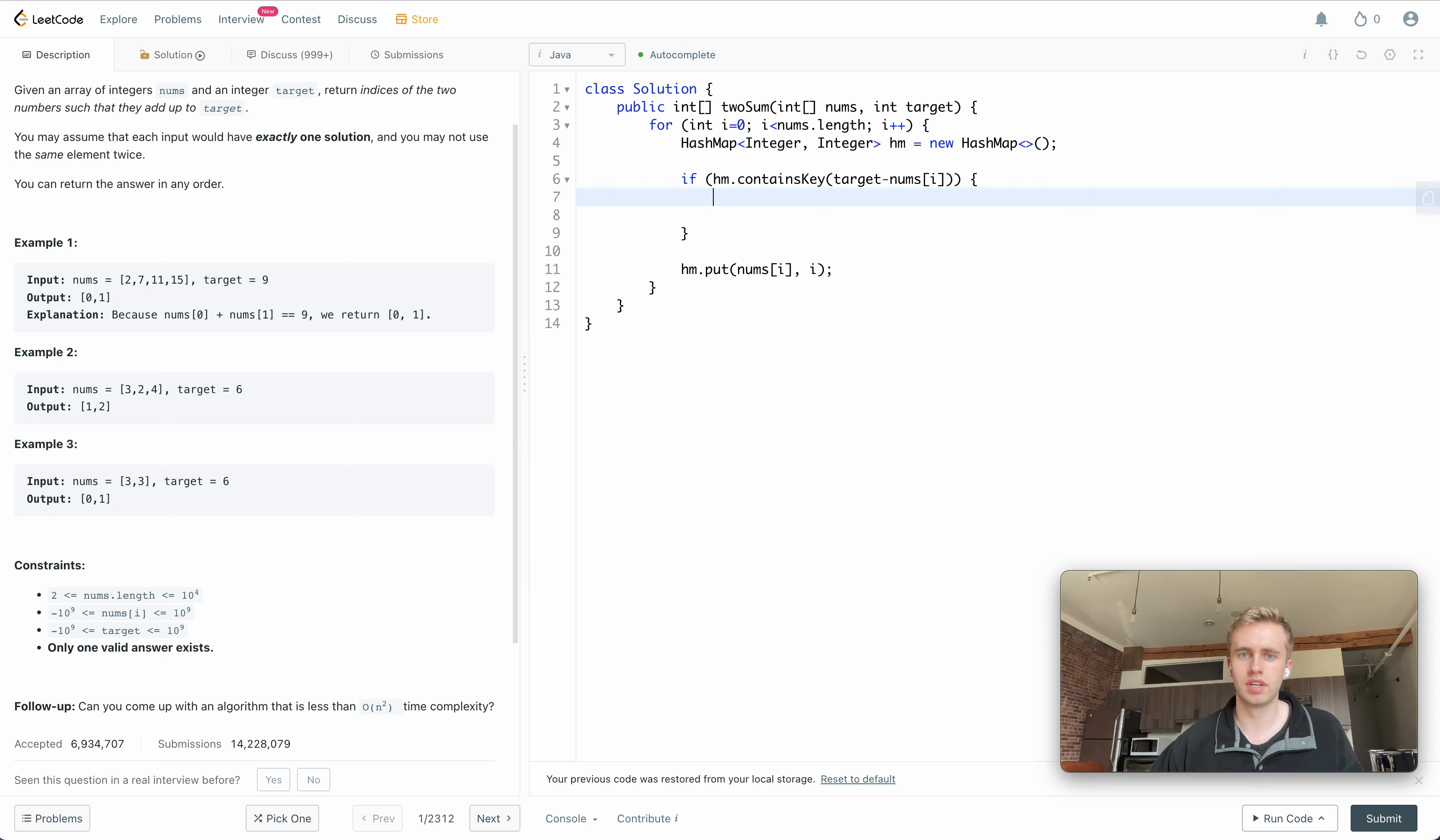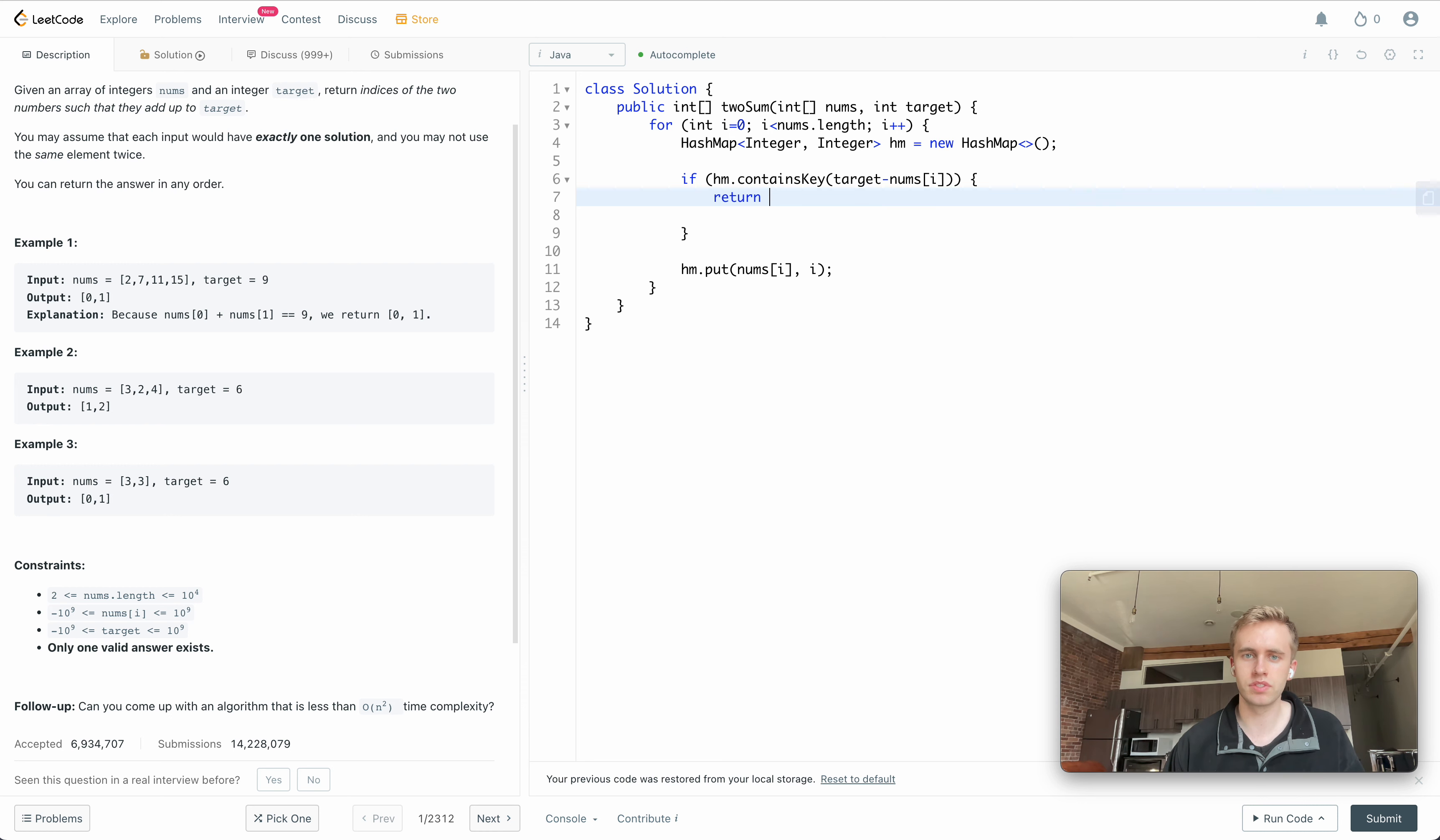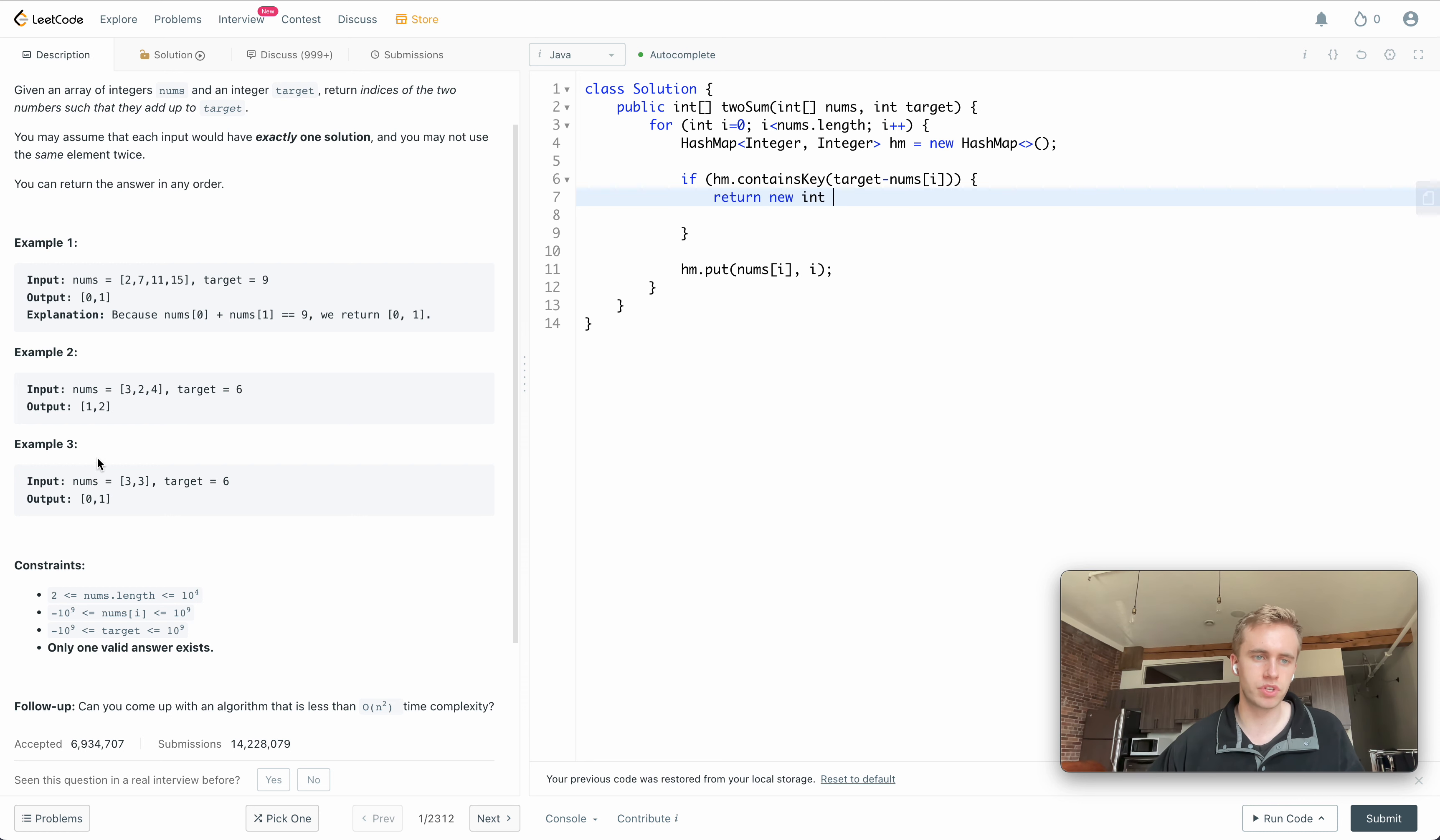So if we go ahead and check that, if we do, then what we can do is we just return the index of that value. So we'd return an integer, which is the required data type here, new int.